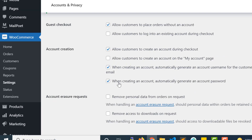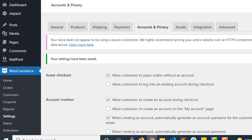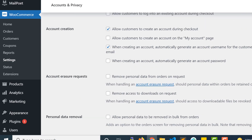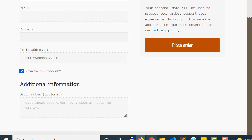As you can see, we have the option 'When creating an account, automatically generate an account password' — we don't want that. We want to let users enter the password themselves. After unchecking it, just save the settings.